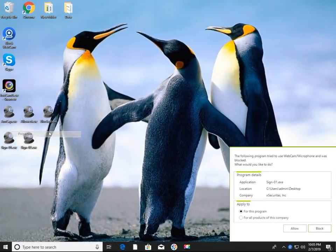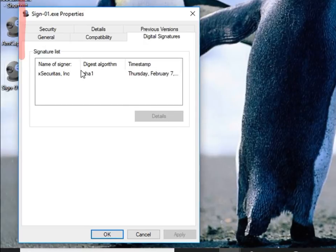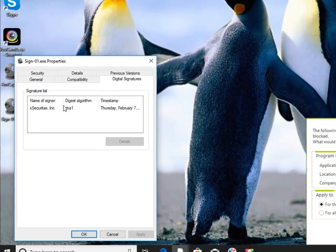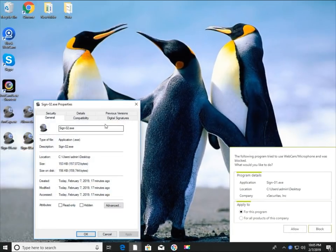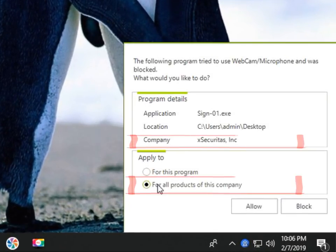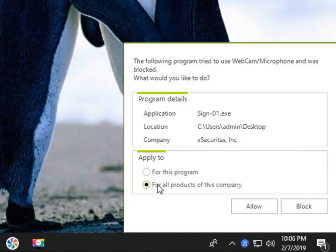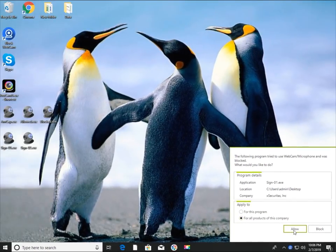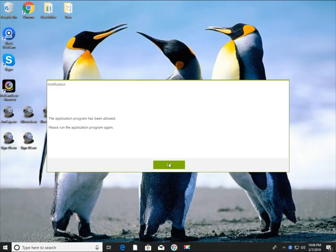The digital signature value of the program can be checked in the property window. The digital signature of sino1.exe is XSecuritas Inc., and similarly, sino2.exe's digital signature is also XSecuritas Inc. If you select 'for all products of this company' in the window, it means you will allow or disallow all programs created by XSecuritas. If you select 'for this program', only the currently selected program sino1.exe can be set to allow or disallow. In this example, select 'for all products of this company' and then click the allow button.